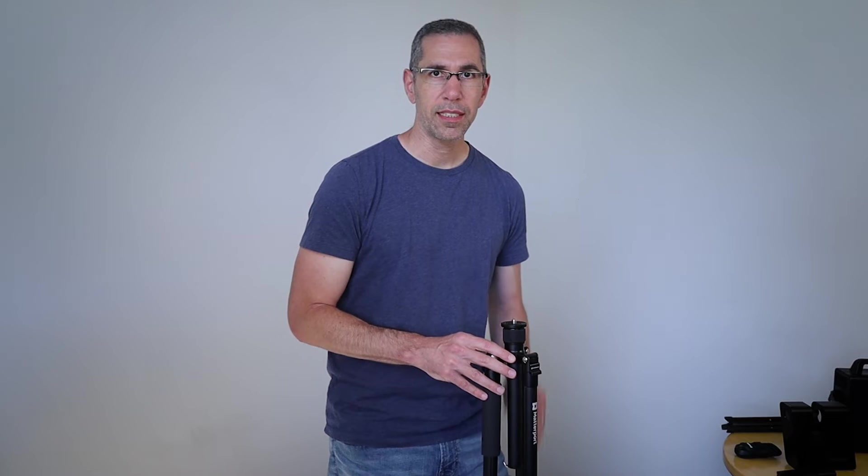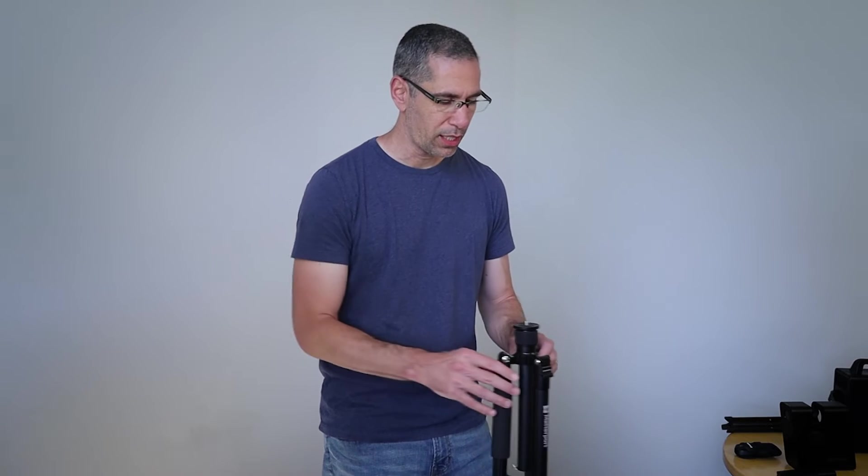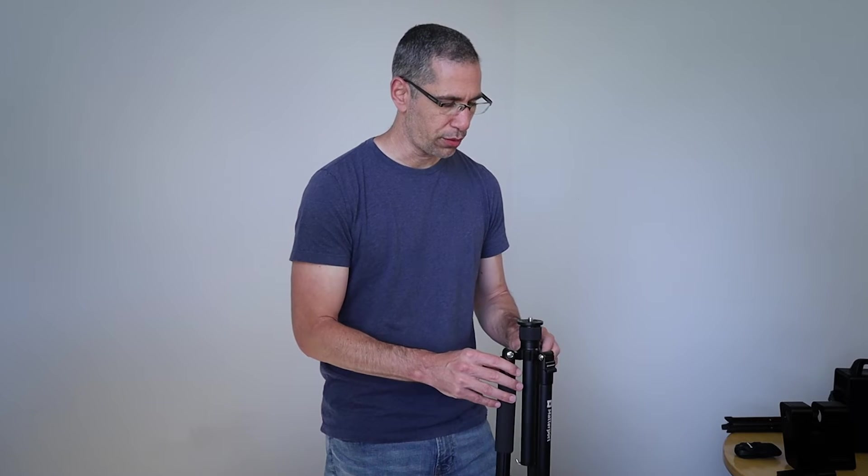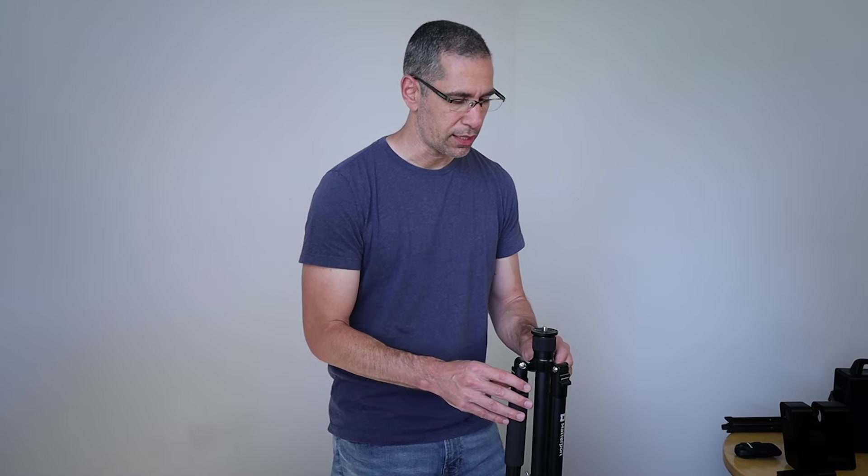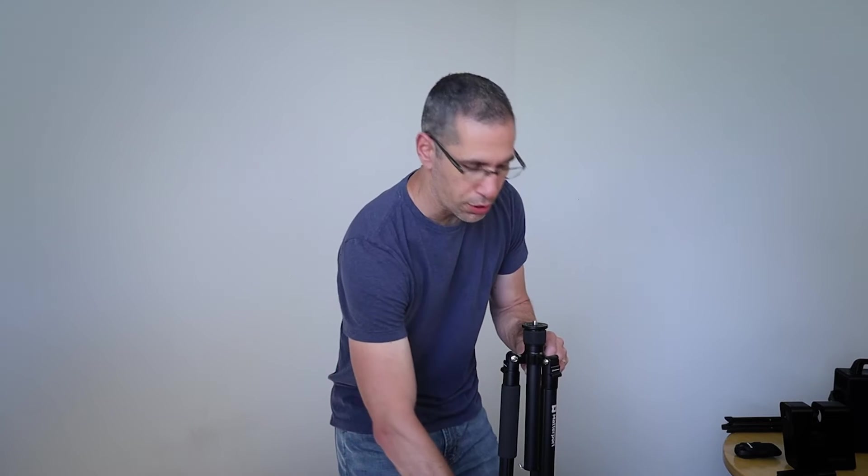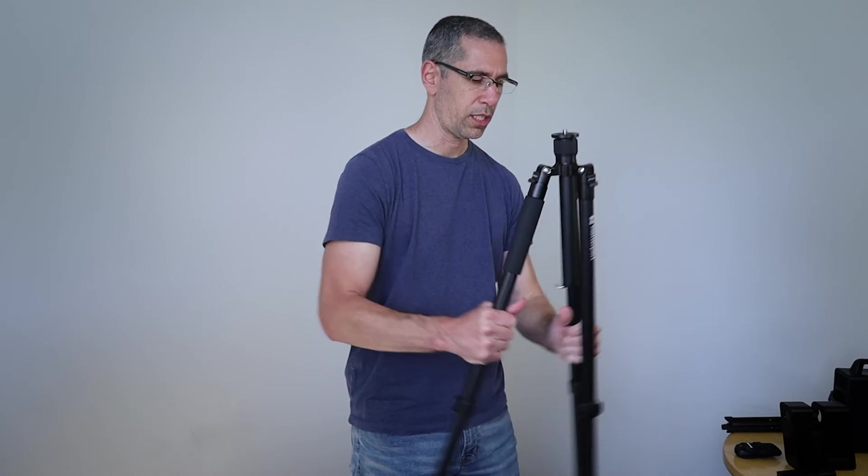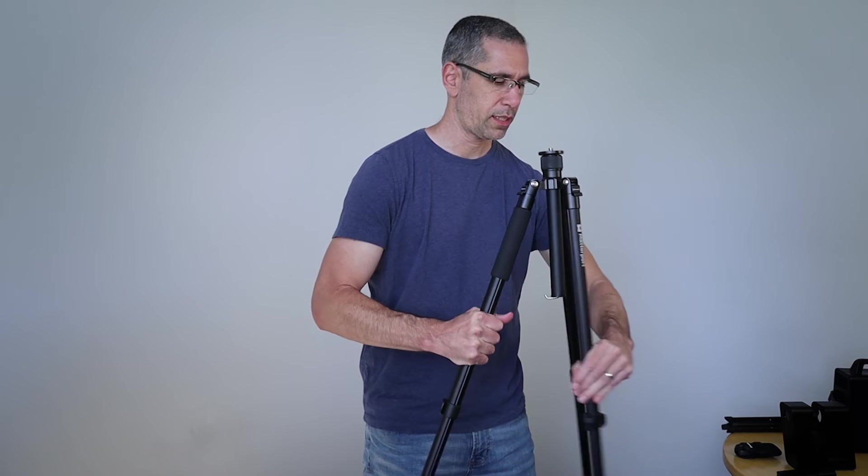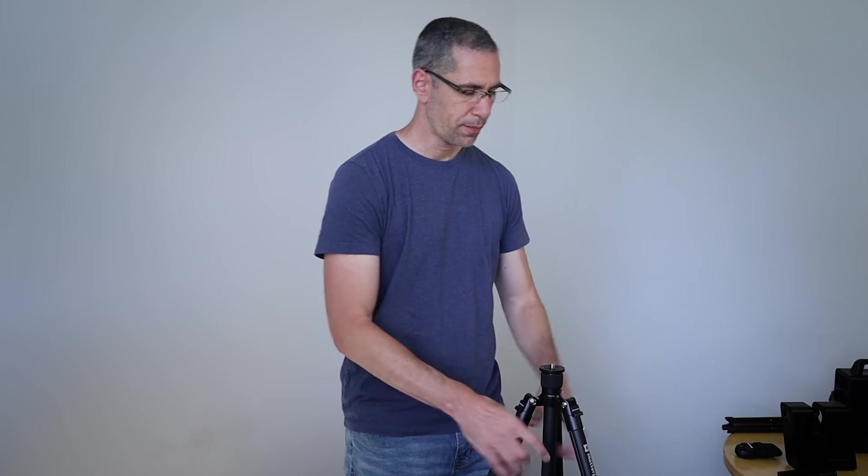With one leg completely locked in, I can easily maintain the height of the tripod and just move it around a little bit to make sure that it's level and then lock in the other two legs. All right, now I'll go ahead and expand the legs all the way.